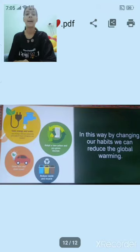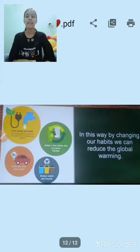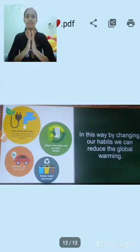In this way, by changing our habits, we can reduce global warming. Thank you and have a nice day. Stay home. Stay safe.